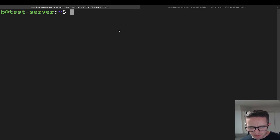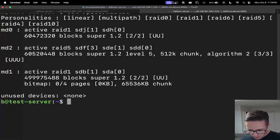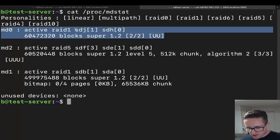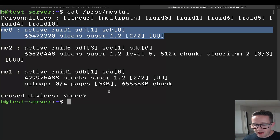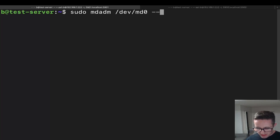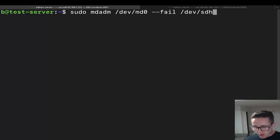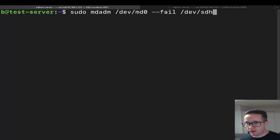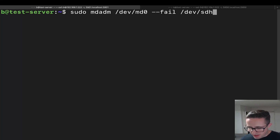Let's move on to removing a device from an array. We're going to work on md0, which has sdh and sdj as its two devices. The first step is to manually fail one of the devices. The command is: `sudo mdadm /dev/md0 --fail /dev/sdh`. This manually marks the device as faulty. Note this works for RAID arrays other than RAID0 — with RAID0, removing one disk kills the entire array.